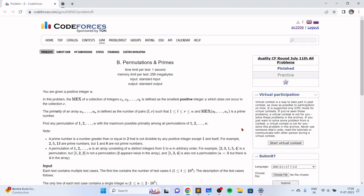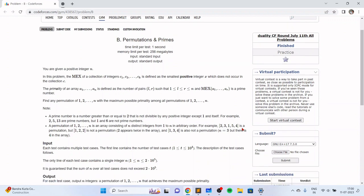Hello everyone. In this video I will go over my solution for the problem named Permutations and Primes, taken from today's Codeforces round.